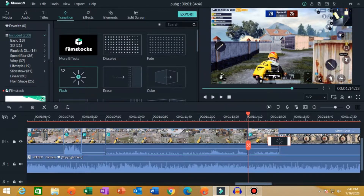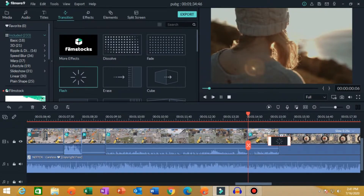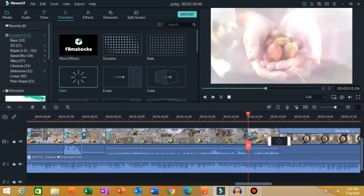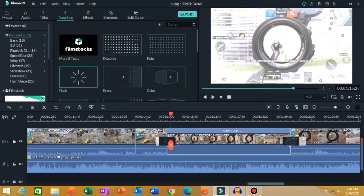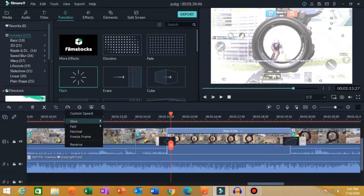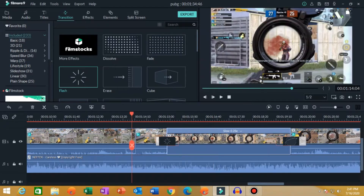Here you can see my video is playing normally, then I have put a transition here. Go to transitions and choose flash — I have put flash here. Then I have selected this clip and slowed it down to 0.25. Just select it here and go to speed, slow 0.25.